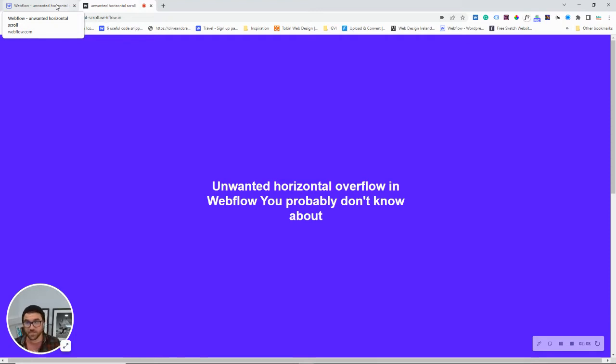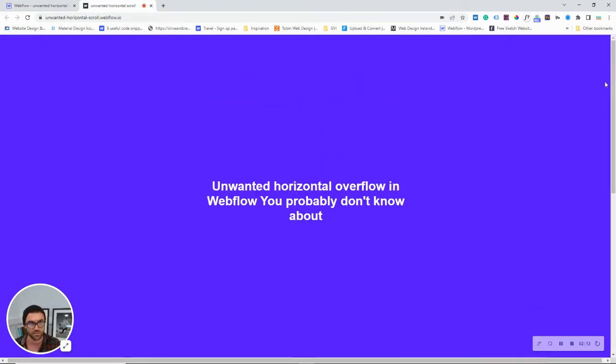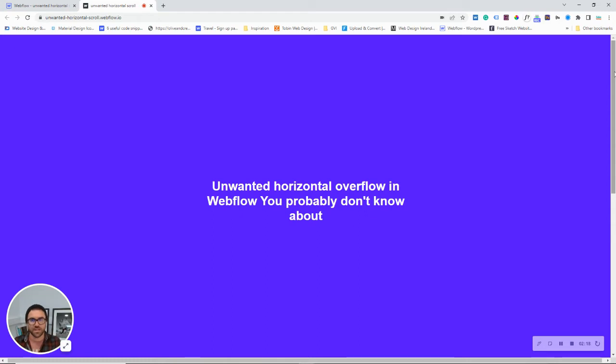Sometimes, depending on your device that you're using, this bar here will be included in the viewport, and other times, it will be overlaid on the viewport.